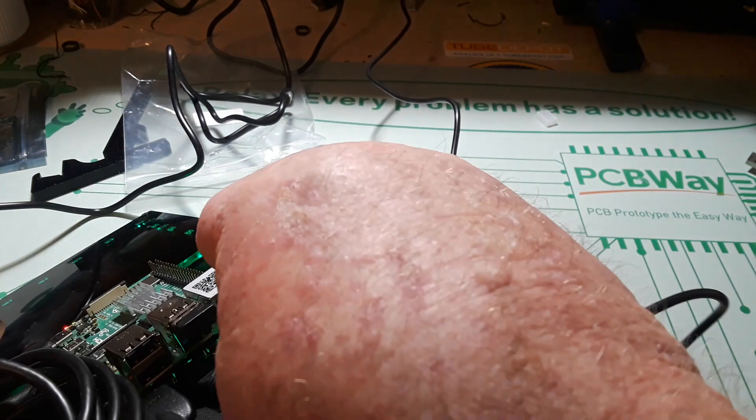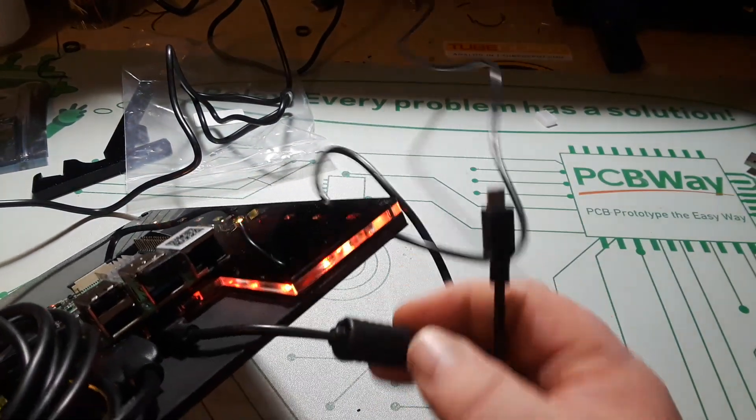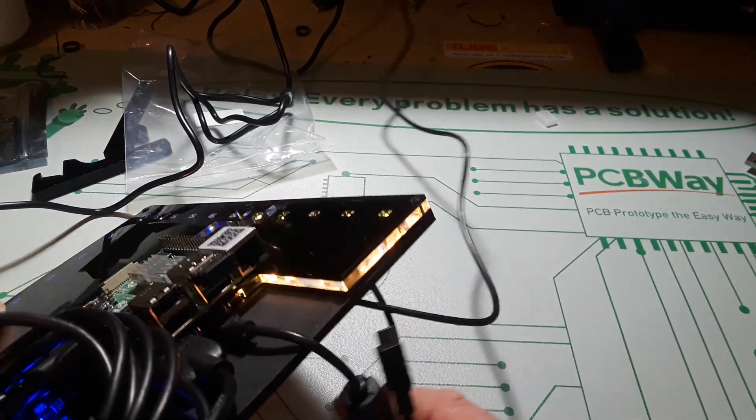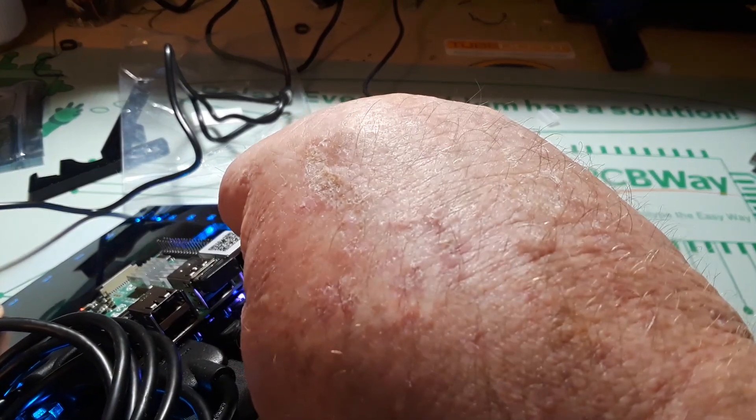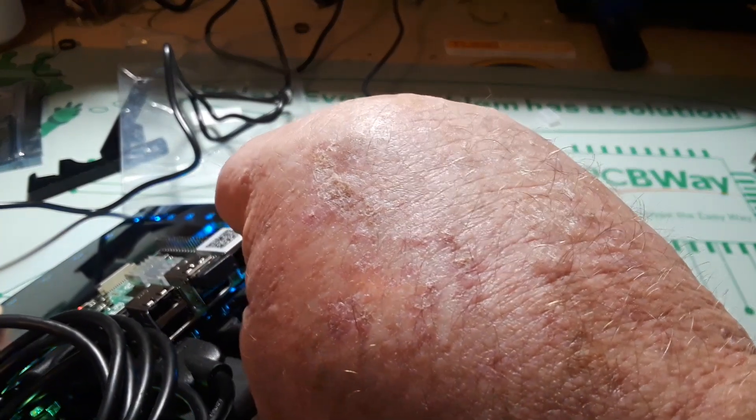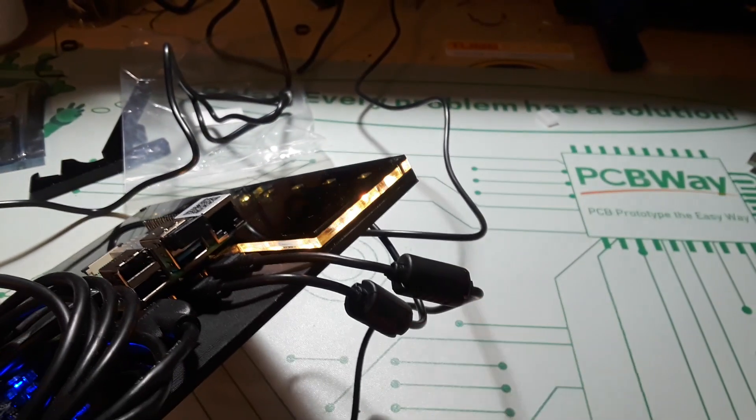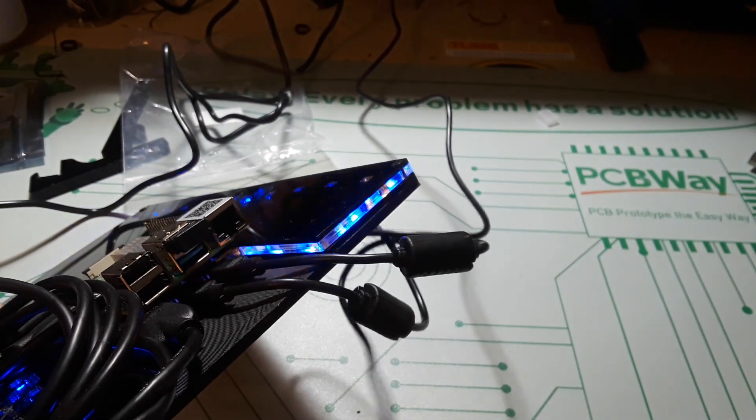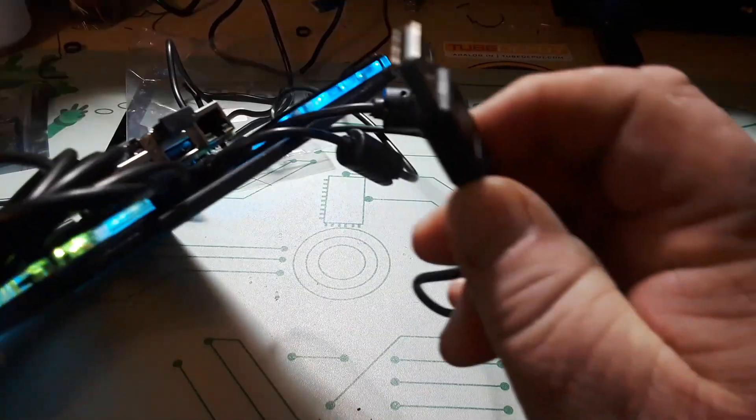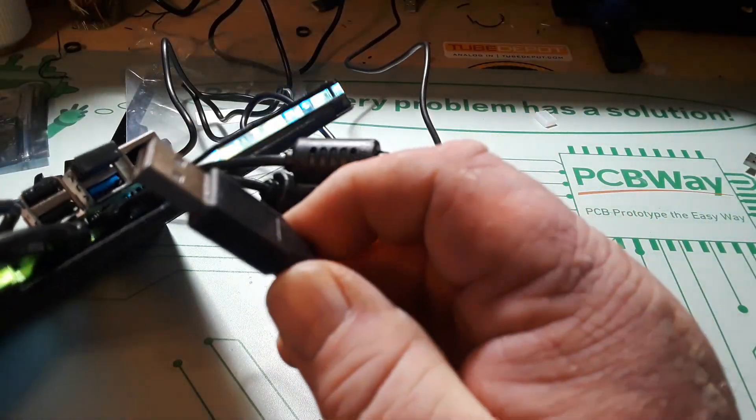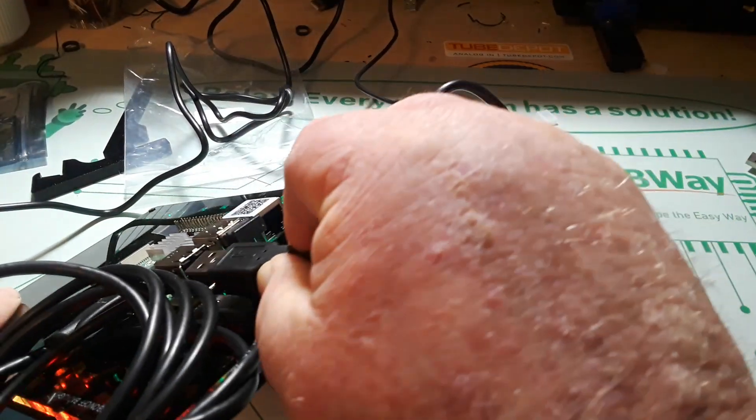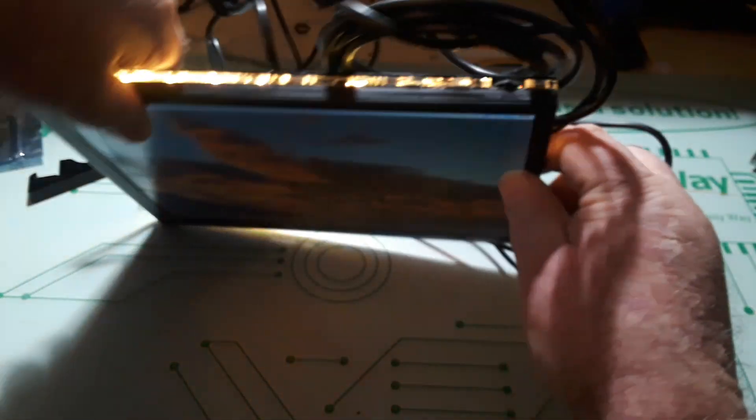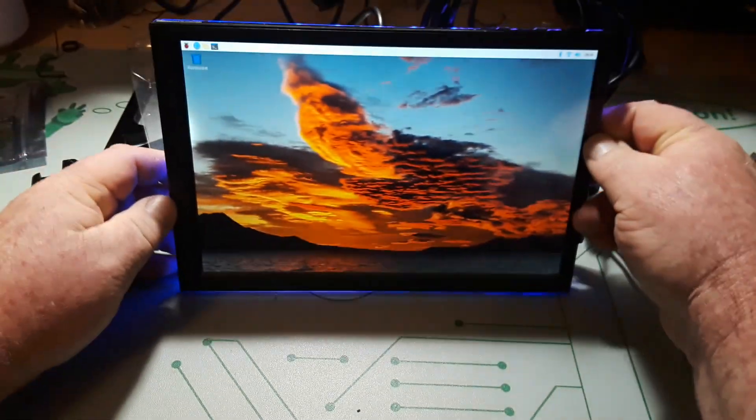Now it gets its power from a standard phone charger which is this cable right here. Make sure everything is still copacetic, plug her in, let's see what we get.